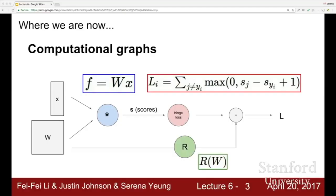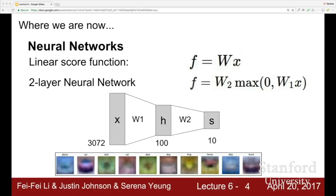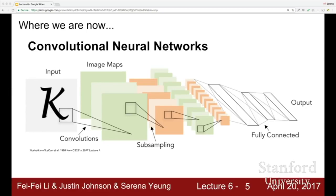So where we are now: we've talked about how to express a function in terms of a computational graph. We've talked more explicitly about neural networks, which is a type of graph where we have linear layers stacked on top of each other with nonlinearities in between. We've also talked last lecture about convolutional neural networks, which use convolution layers to preserve spatial structure throughout all the hierarchy of the network.